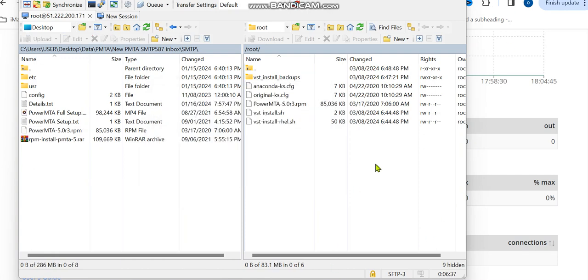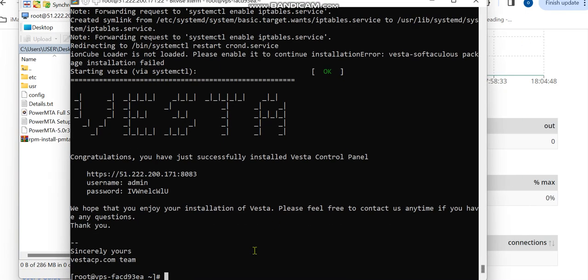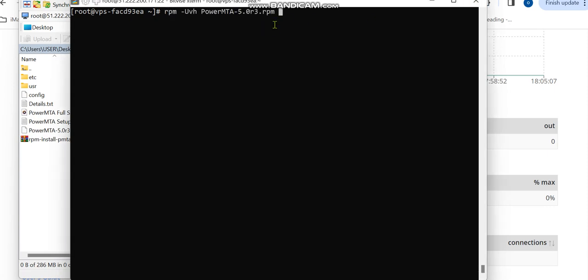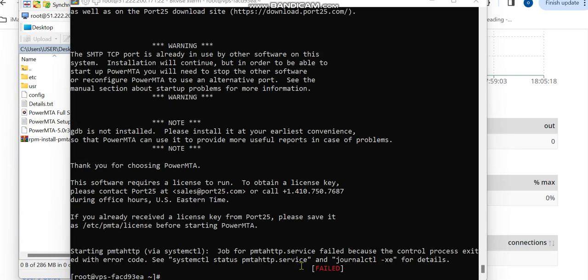The installation is done—sorry, the uploading is done. So I'm going back and I'm going to install PowerMTA. So I'm installing this and enter. The installation is done but it shows failed because the license and the users have not been uploaded.